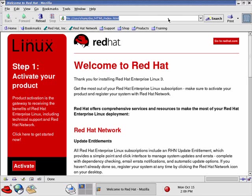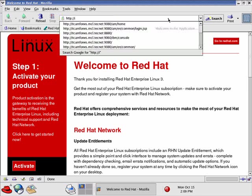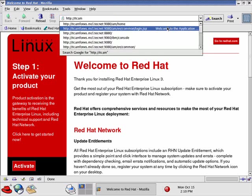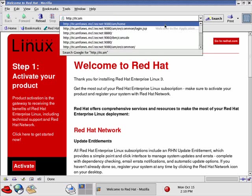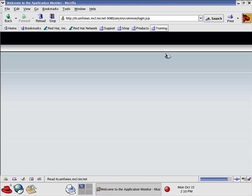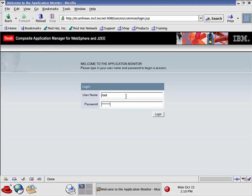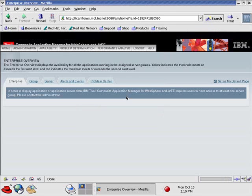Enter the URL: ITCAM for WebSphere on mcl.technet port 9080 /amhome. That's the login location. We need to use the root account information. And now I'm logged into the Managing Server.